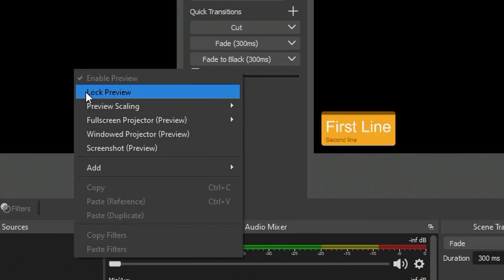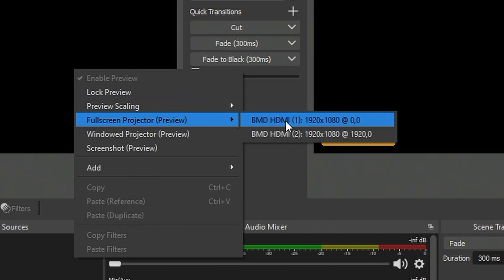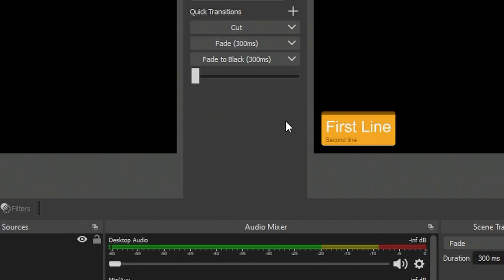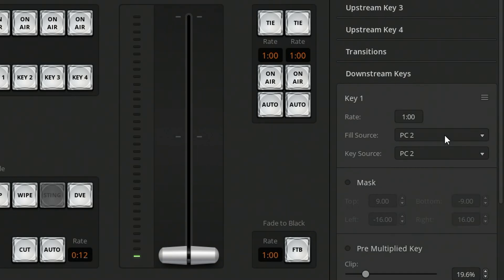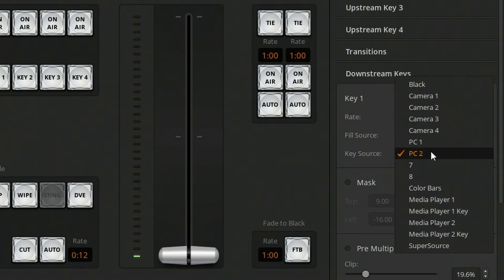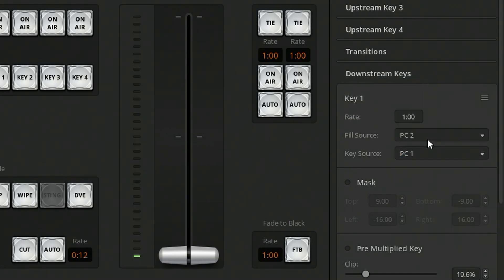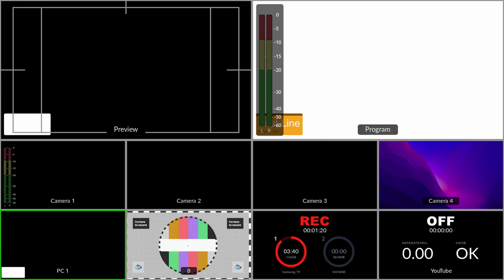From there, I can make both key and fill windows full screen using the OBS projector output — the preview output is projected on one and the program output on another. Following the same steps as option 2, I can set the fill and key source to be my PC1 and PC2, and on my ATEM Mini Extreme I can see a really nice synced version of my key fill graphics. If you're not already in Discord, there is a link below this video — be sure to say thanks to Rob over there.